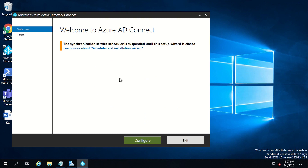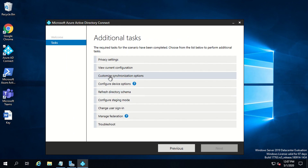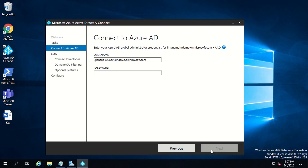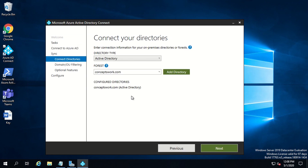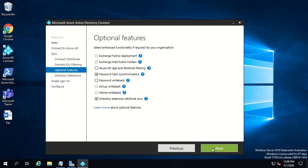I am not going to make any other change apart from enabling Directory Extension Attribute. This is the first console you will get — click on Configure. Select the option that says Customize Synchronization Options and click Next. Enter your global admin credentials and click Next. No change in OU filtering. This is the option you have to select which says Directory Extension Attribute Sync.